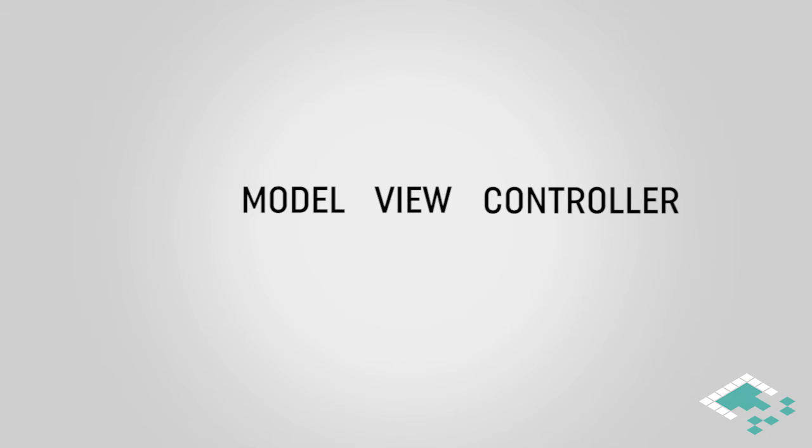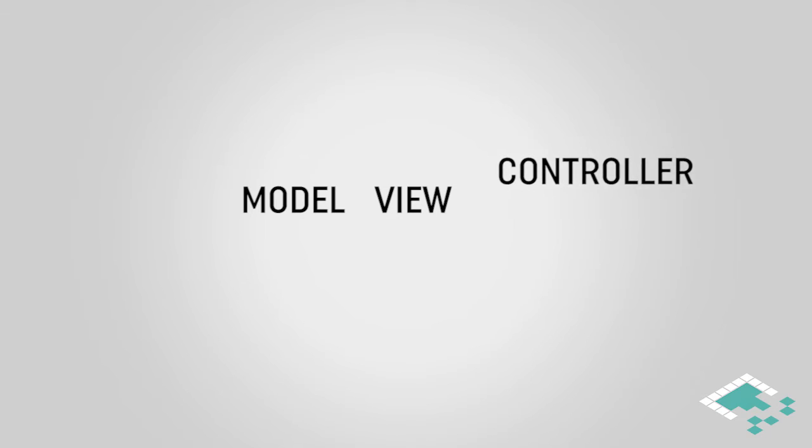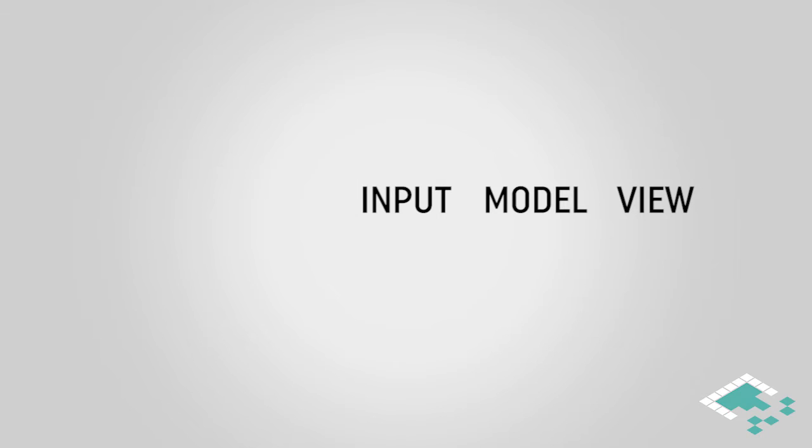For our purposes it makes a little bit more sense though to call it, or view it by, controller then model then view because that's the order our character controller will be working in. We're going to input into the controller, pass that to the model, and then we'll eventually see that as the view. It is also a little bit confusing that one section of our character controller is called the controller, so I'm going to refer to that as the input.